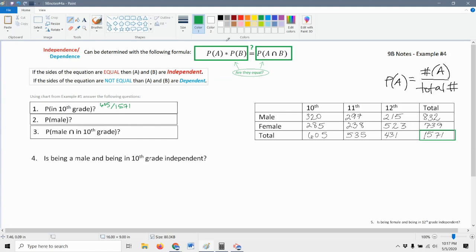What's the probability of being male? We need a number in that male category to go on top. The total number of males is 832. And what goes on the bottom? It's that grand total again — 1571.